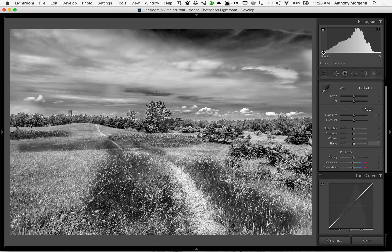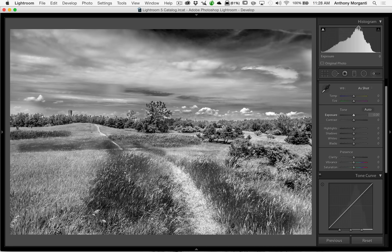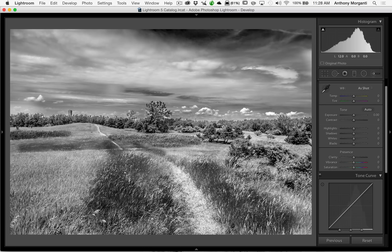The height of the histogram refers to how many of that specific shade of gray is in the image. The higher the peak of the histogram — like right here — that's implying that whatever shade of gray is represented by that peak is the most common shade of gray in the image.